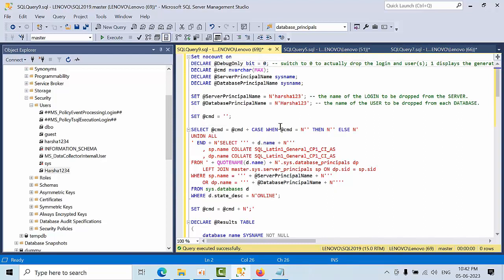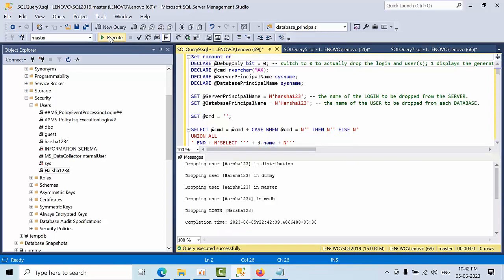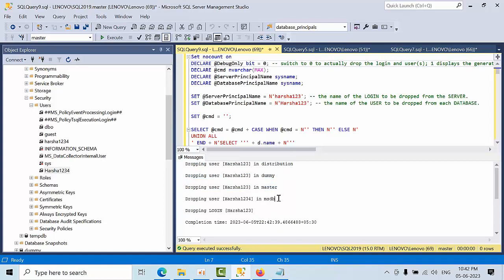Now I have set the name 'harsha1234' in the MSDB database. I click execute to run the script. The user 'harsha123' has been dropped in the dummy database and in the master database.